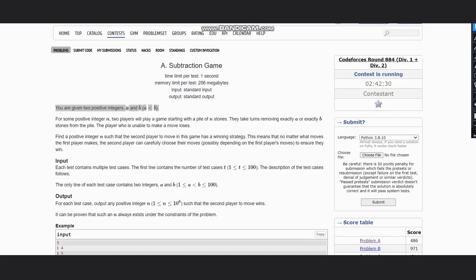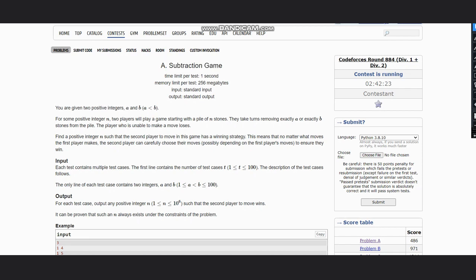Hello everyone, welcome back to the channel. Here we are discussing the question Subtraction Game by CodeForces Round 884. The problem states that you are given two positive integers a and b where a is less than b.